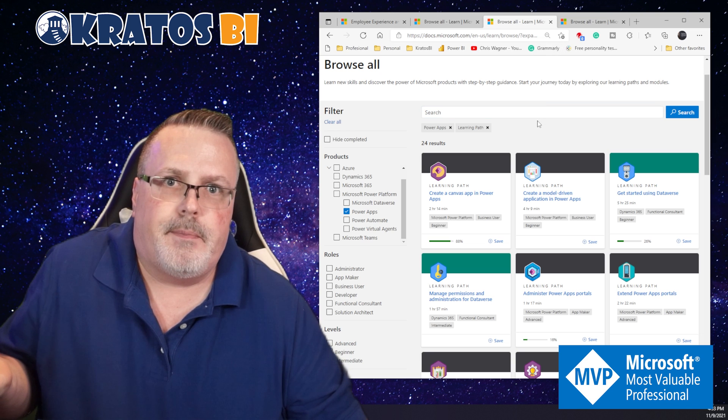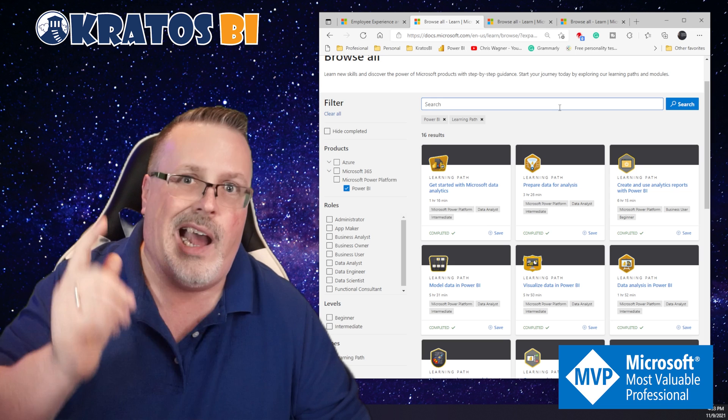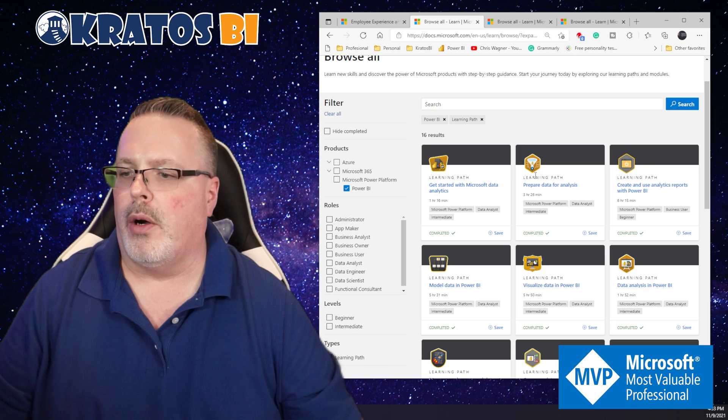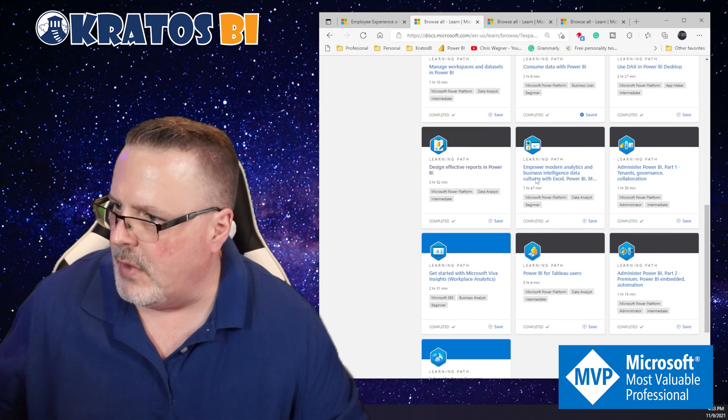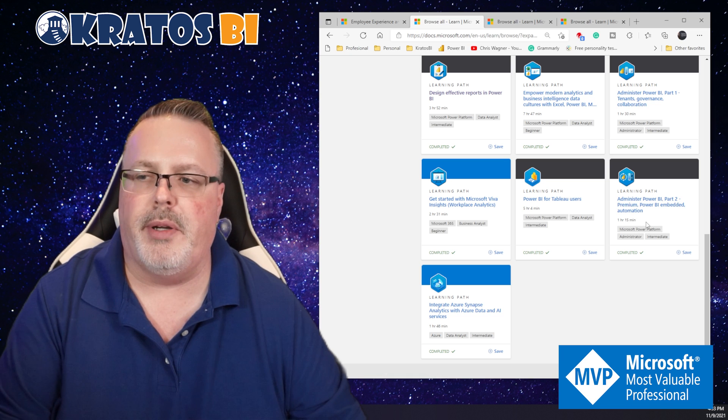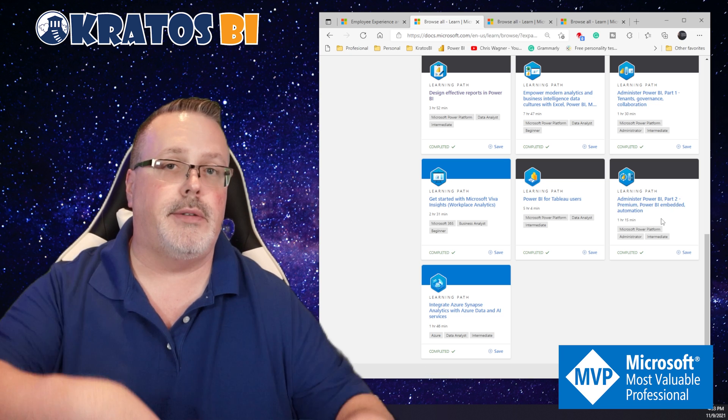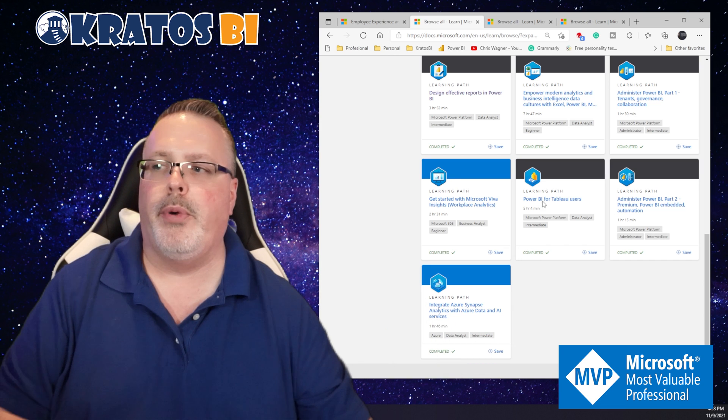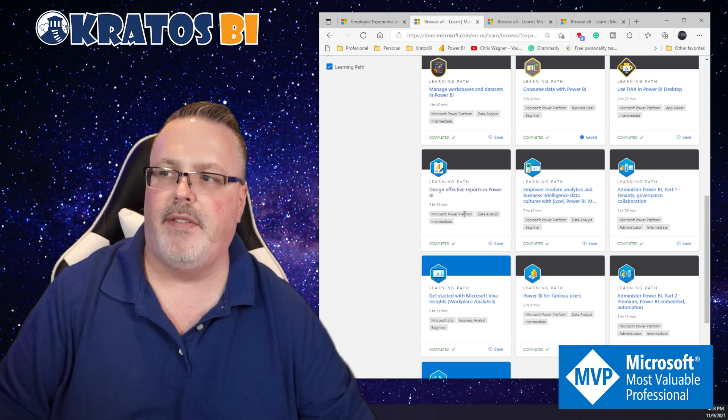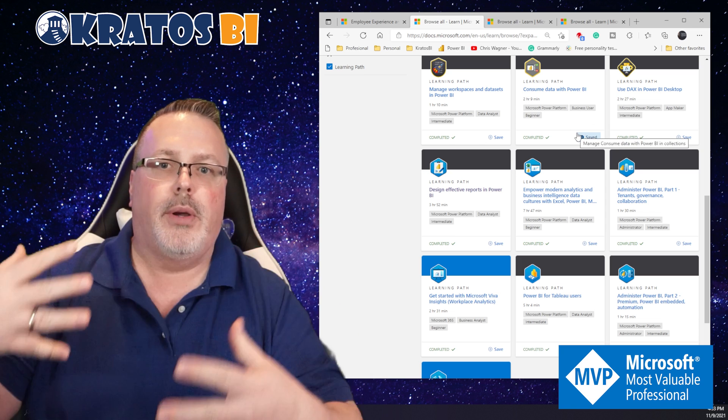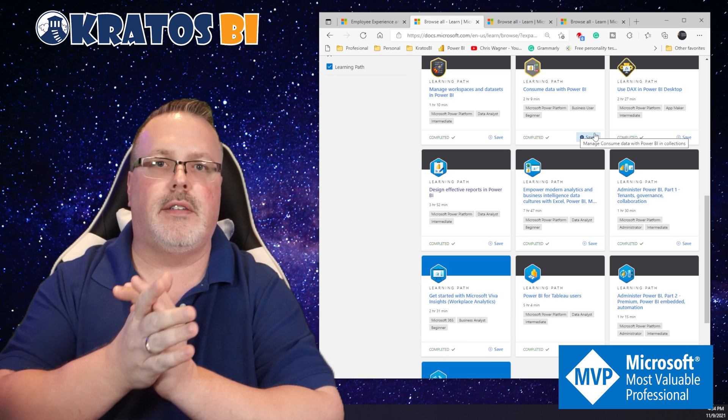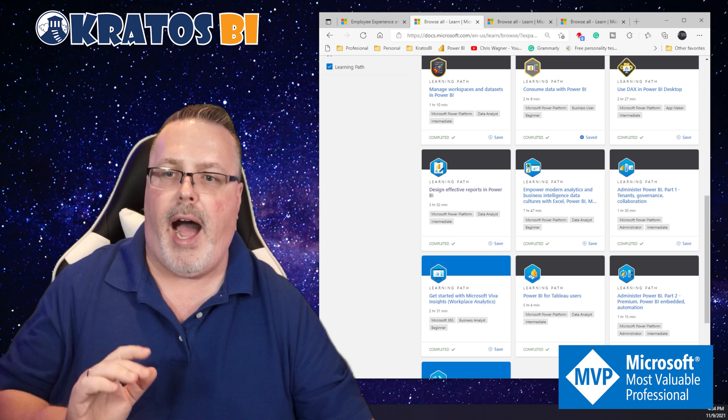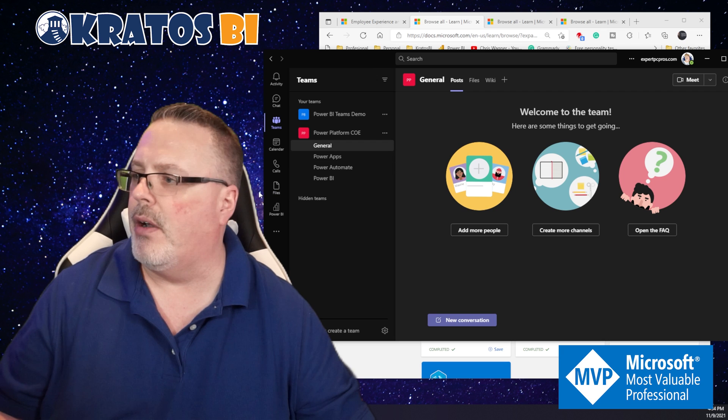How do you curate the ones that are most important for your organization? Administer Power BI Part 2, Premium, Power BI Embedded in Automation maybe not something that everyone is going to need to know about, but I really want to make sure I'm highlighting my design effective reports and consume data in Power BI. This is where your Center of Excellence is super important.